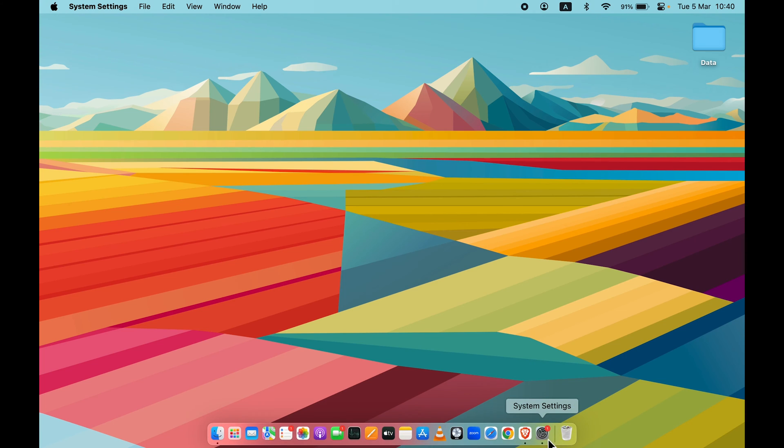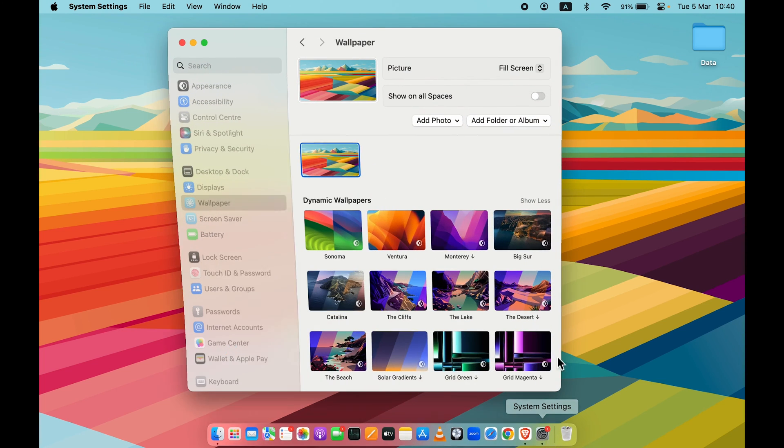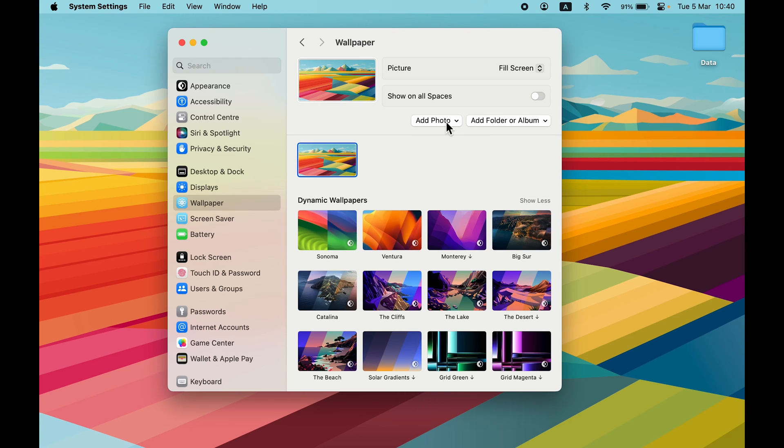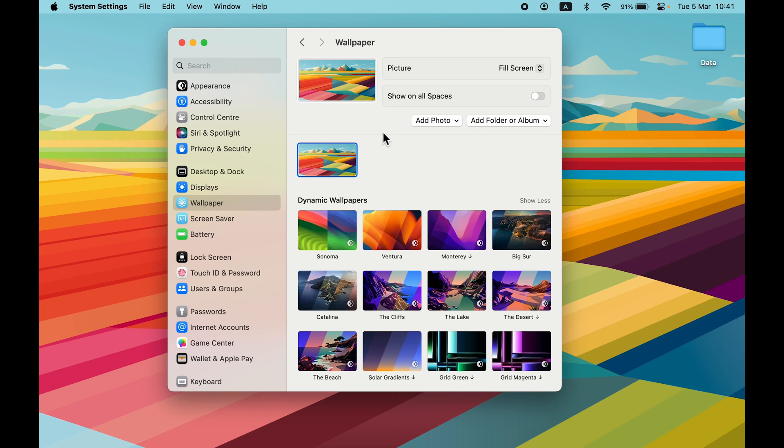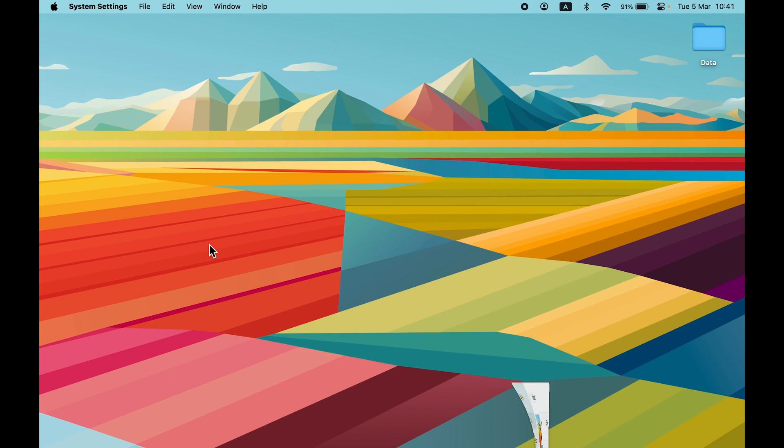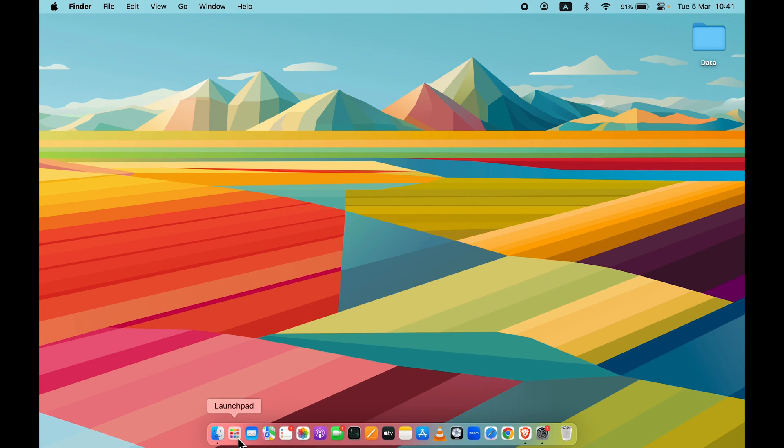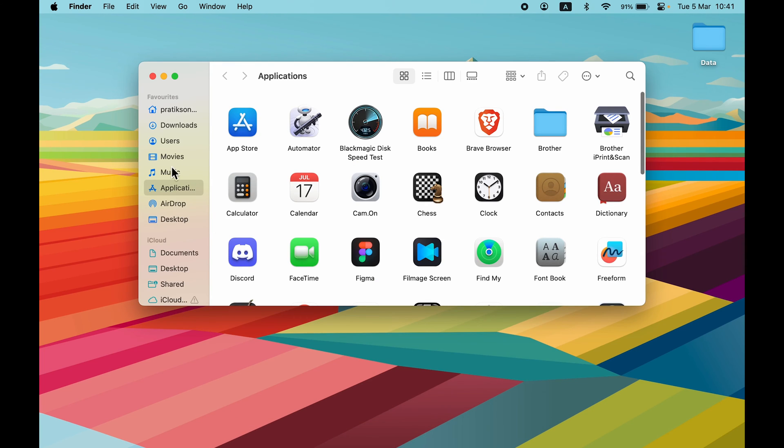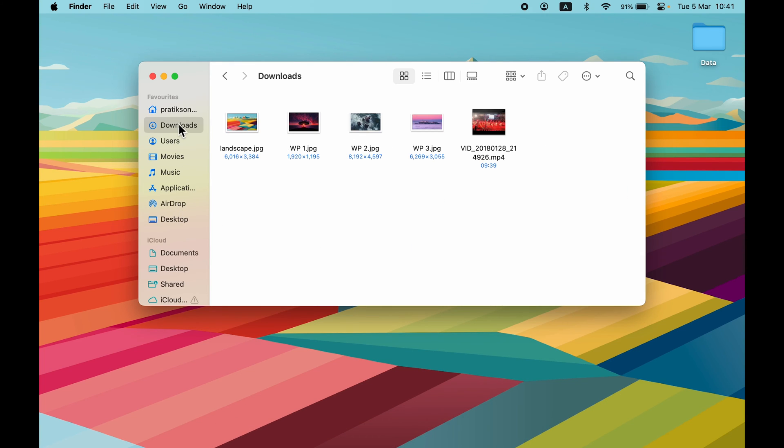This was the second way to use downloaded images as your wallpaper by selecting Add Photos. Now there's another way: you need to go to Finder and select the particular folder where the downloaded images are. Let's say I want to keep this image as my wallpaper.